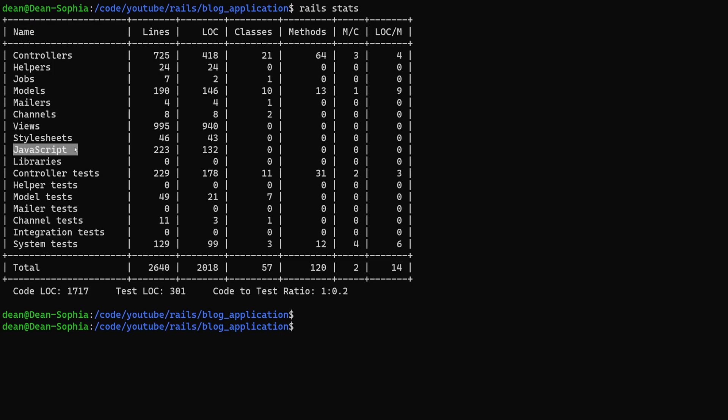Like your JavaScript is always going to be probably overutilized. Your controller tests are probably always going to be underutilized.